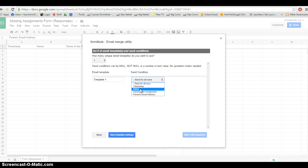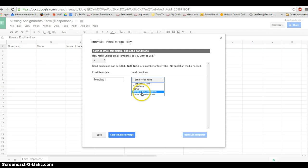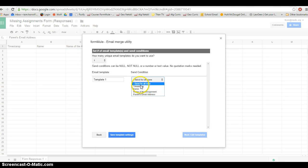You can play around with that. But we're not going to mess with that. We're just going to send for all rows.